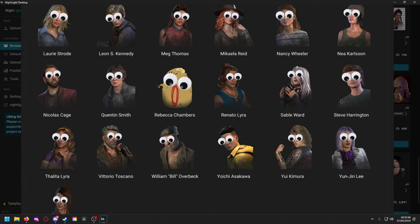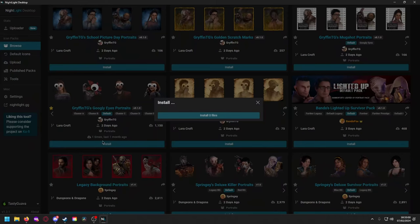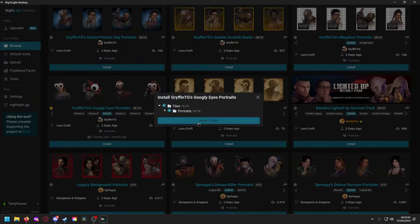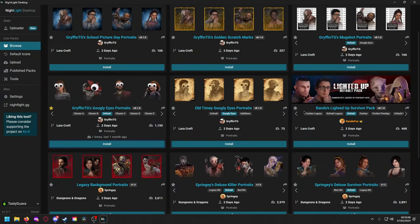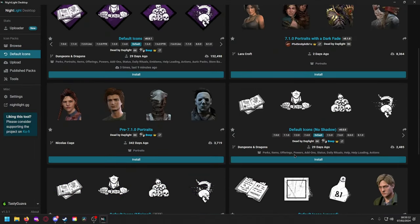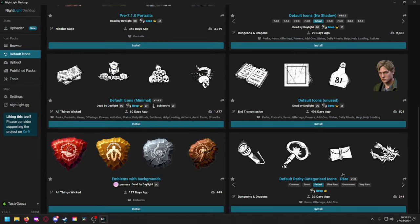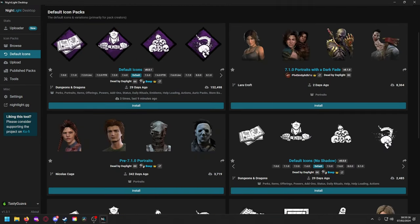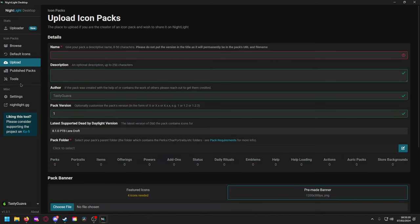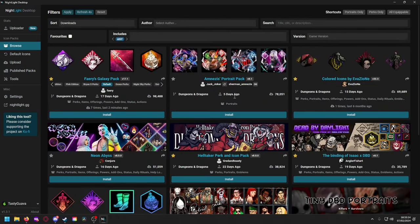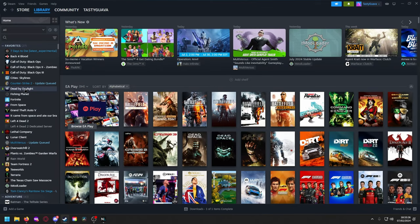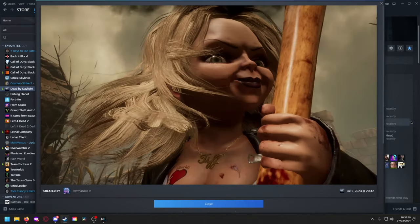We did just install it. That one downloaded really fast. Everything's good. If you want to revert you can also go here, default icons, restore default icons. You can also pick what you want to install, so maybe you want to do the emblems, the icons, portraits, whatever. Upload your stuff, we talked about that. Look at your published packs, whatever, but you can just close out the tool. I'm gonna head on over to Steam and click on my Dead by Daylight.